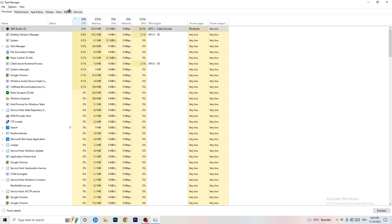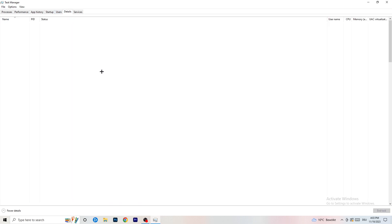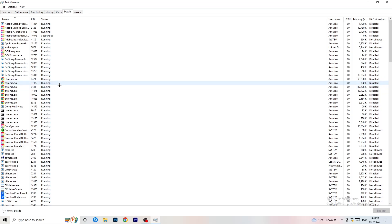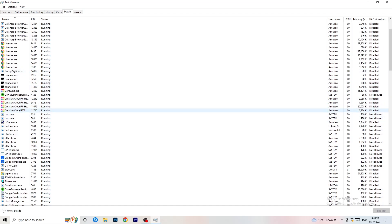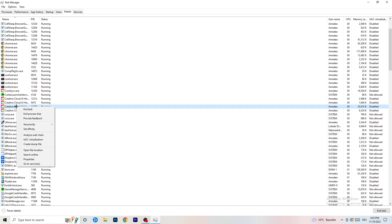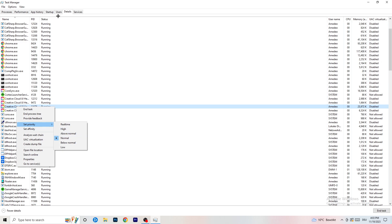Next, go to the Details tab at the top of Task Manager. Find your game's process, right-click it, go to Set Priority, and choose either High or Above Normal. You need to check which one works better for your specific PC — test both options and go with whichever gives you better performance.